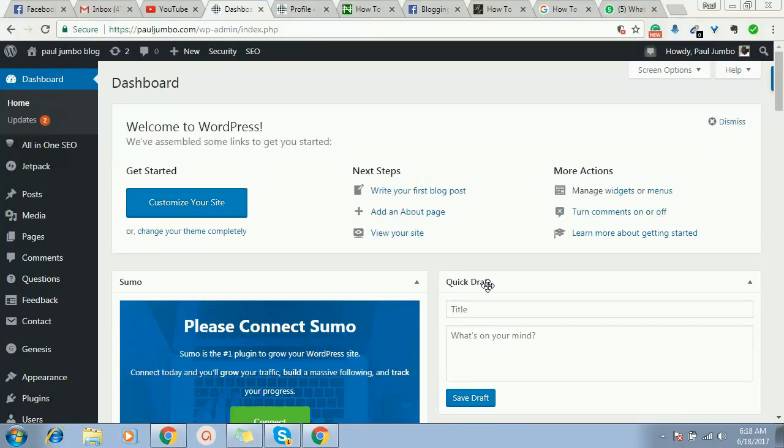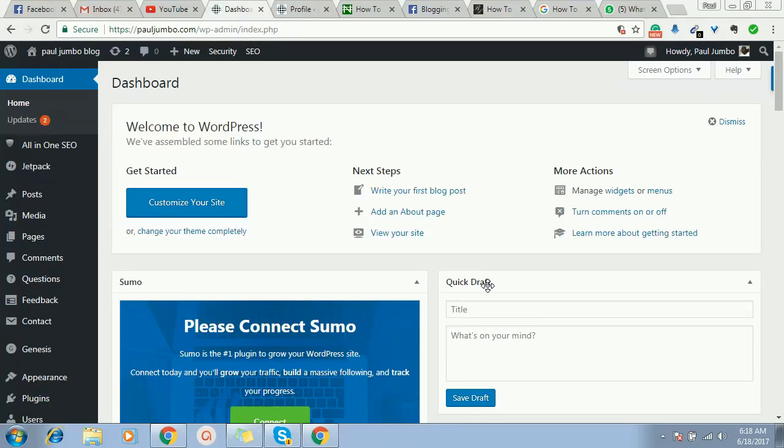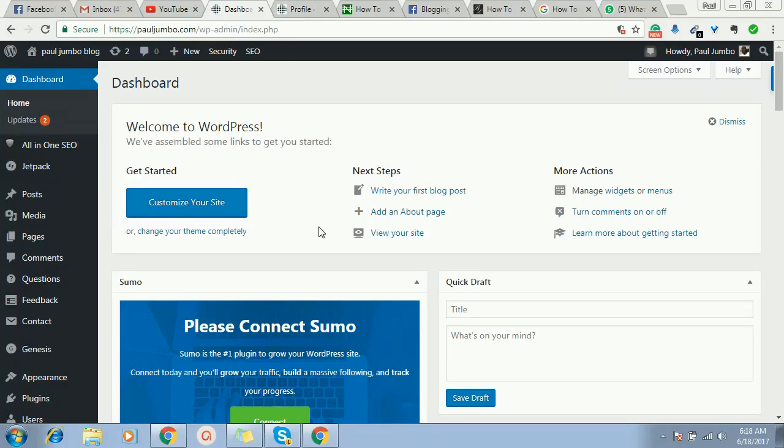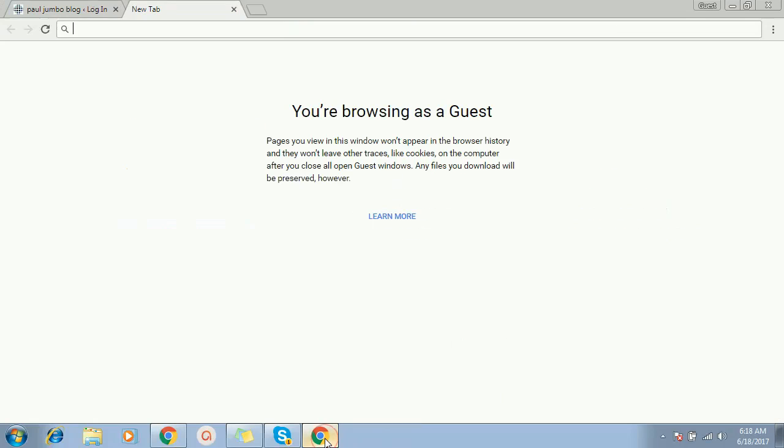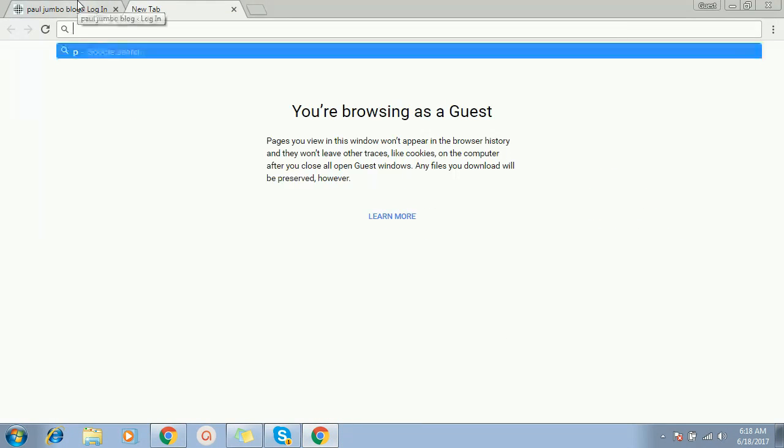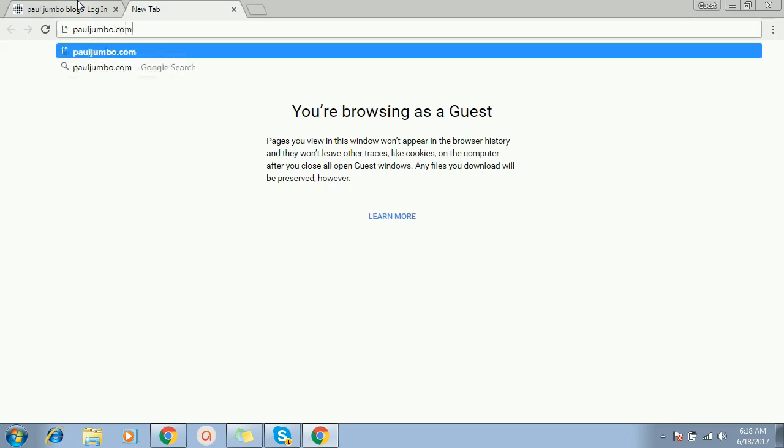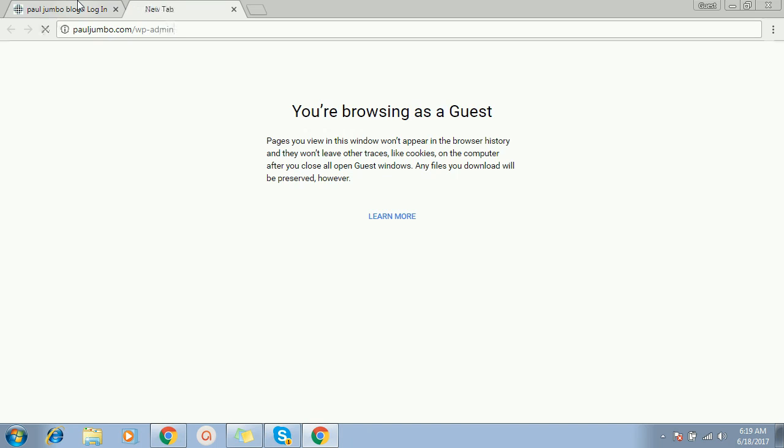Hi, in this guide we're going to learn how to hide our login page from hackers. That's our WordPress login page. If you look at it, this is my login page: my website pauljumbo.com slash WP-admin. If a hacker can just go to the internet and type pauljumbo.com slash WP-admin...